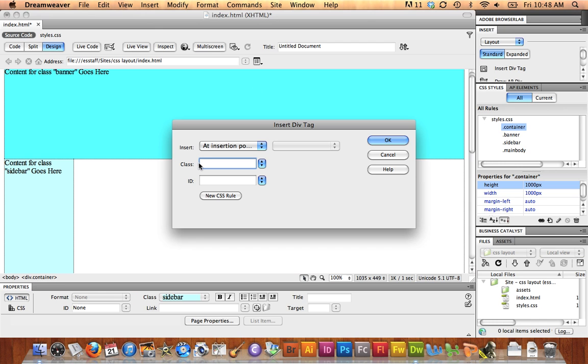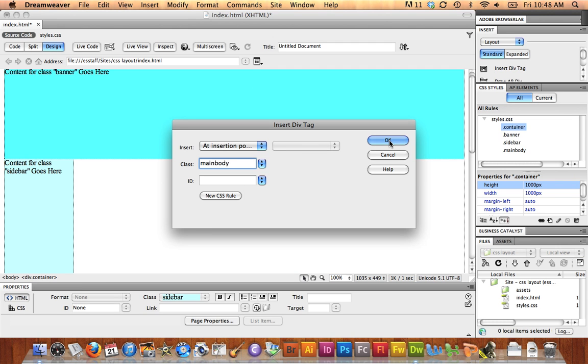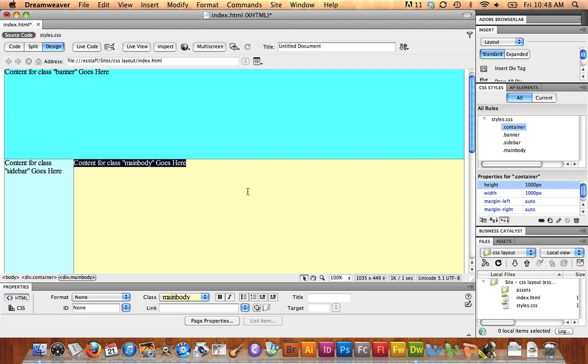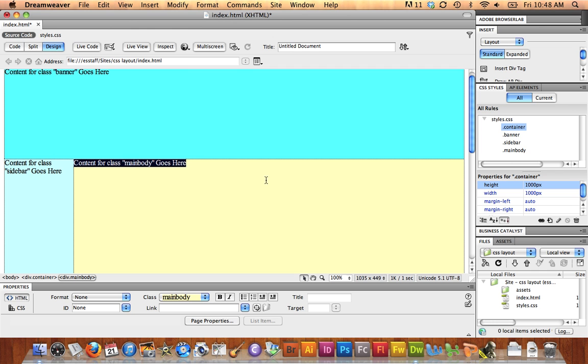This time, I've already created the main body. I don't want to create a second one. So under Class, I can just, you see my four rules that I've already created listed. I can select main body, and just hit OK, and it will drop it right in there.